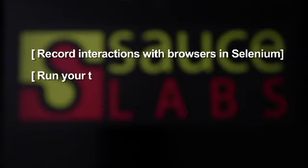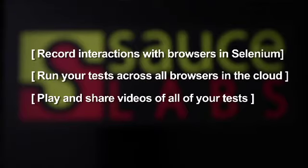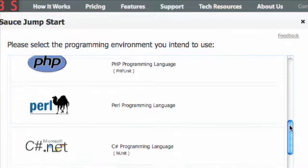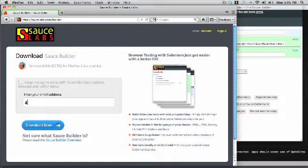play your tests back on the cloud, and play and share the videos. No programming is needed, but Sauce Builder can export your tests into many of the popular programming languages.